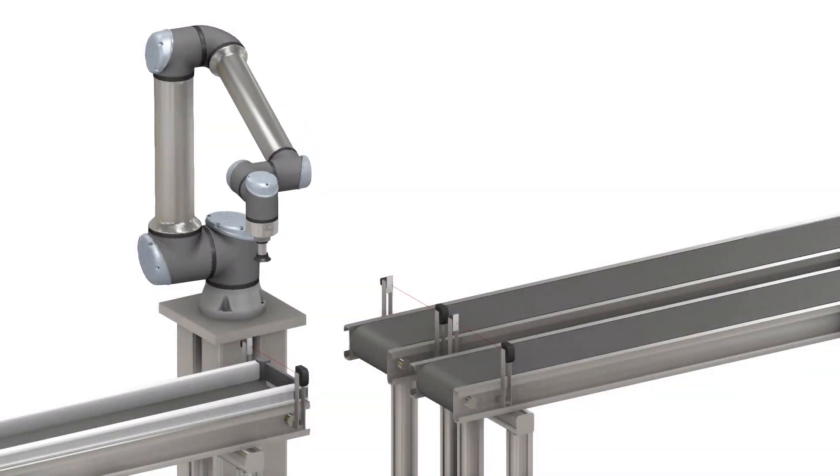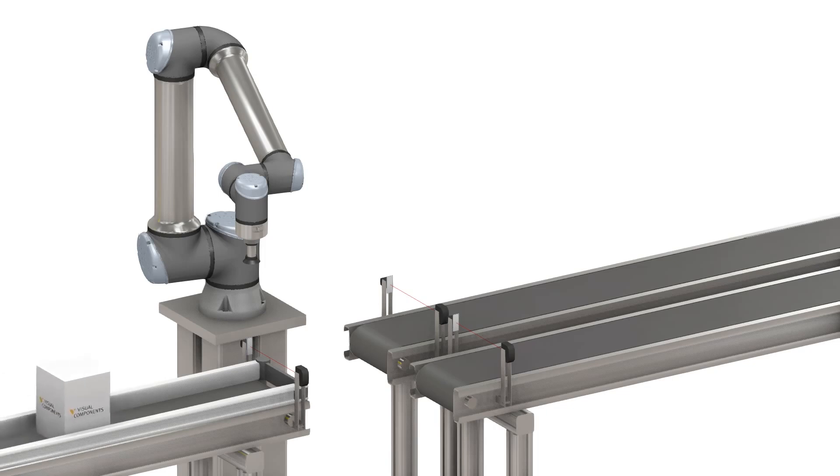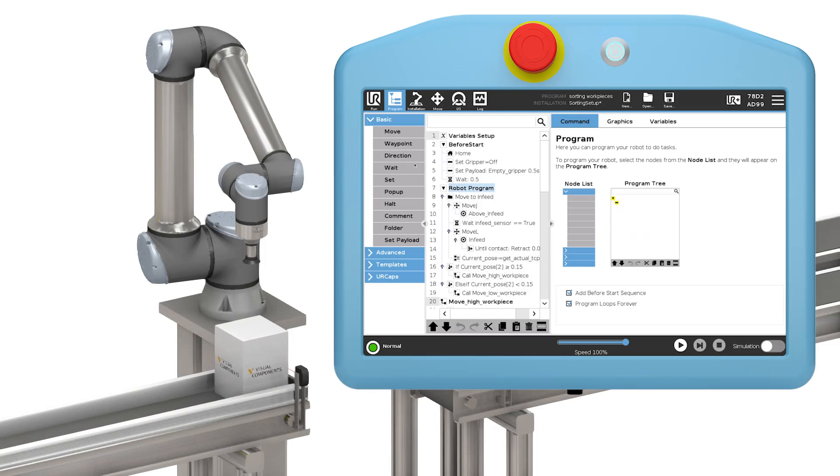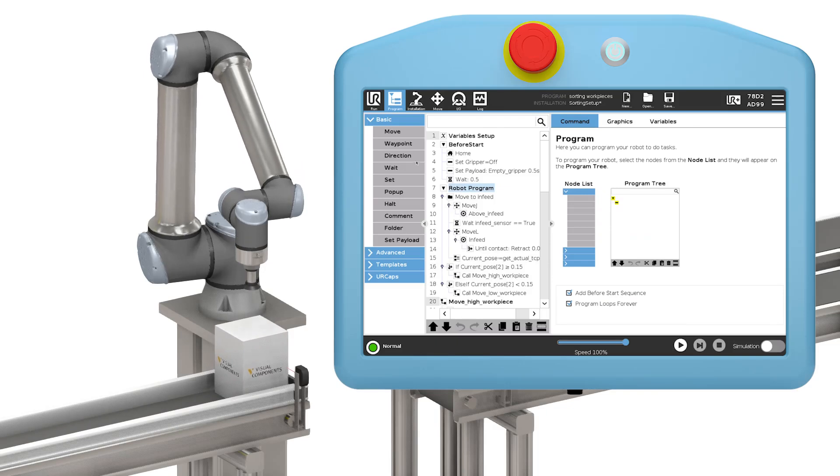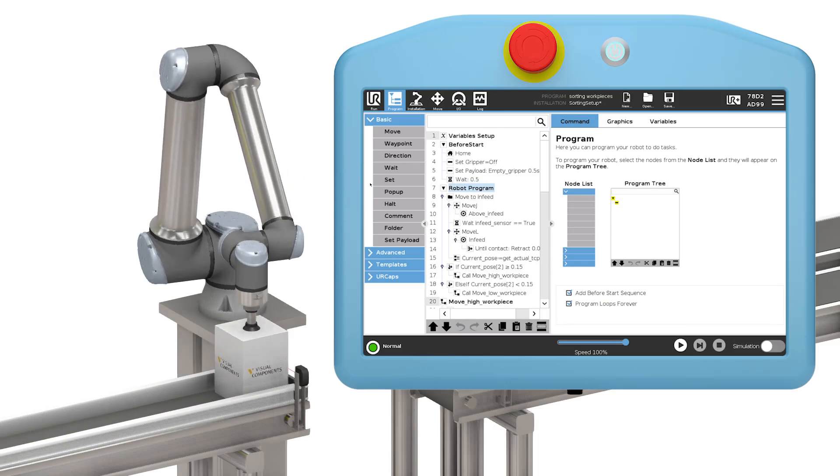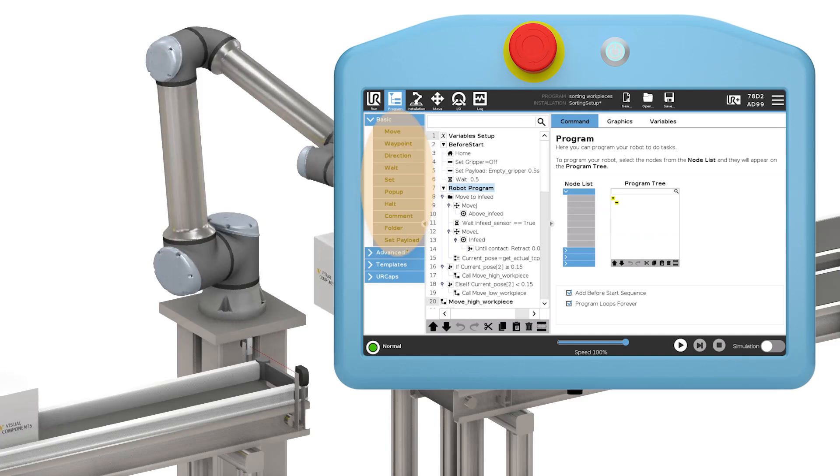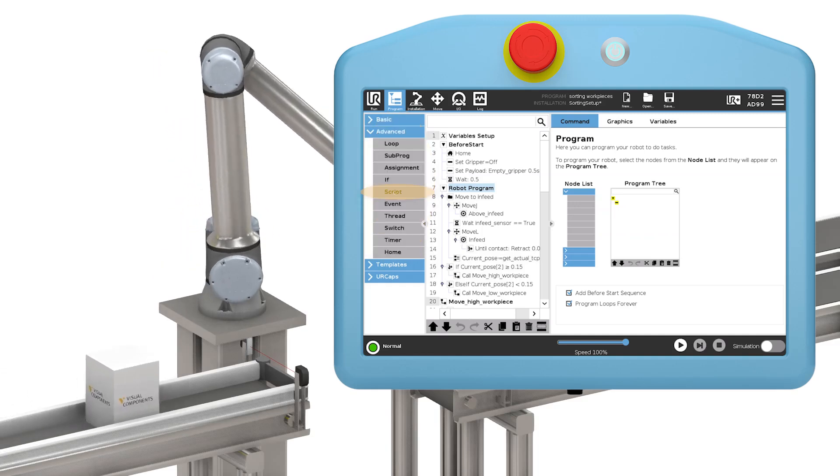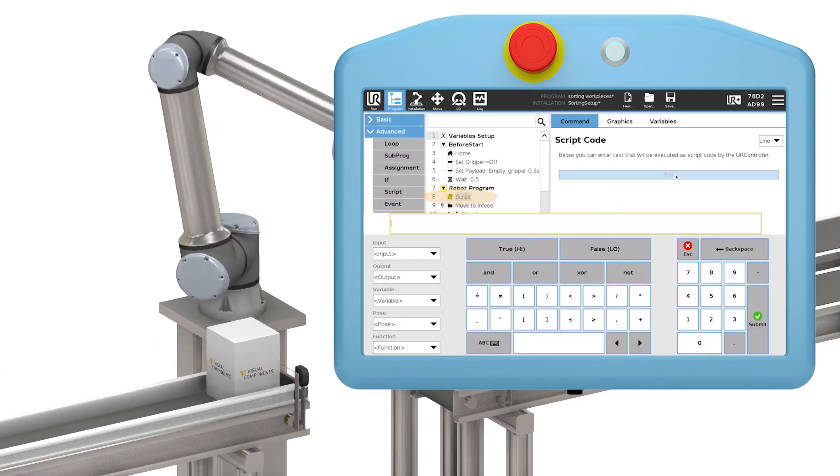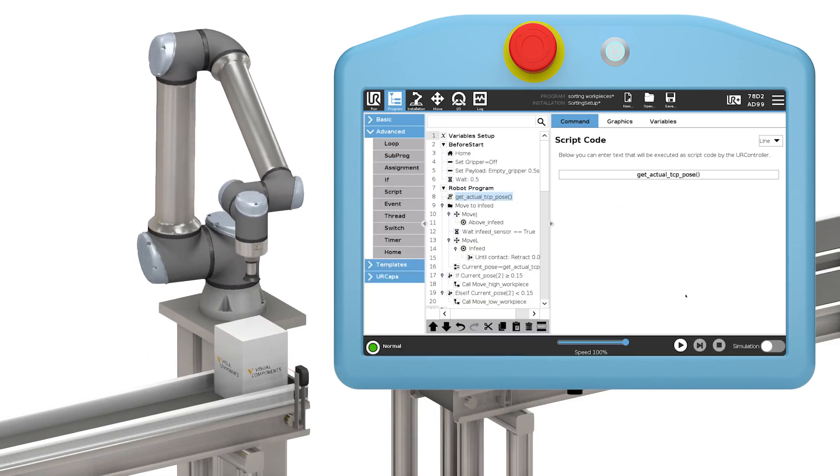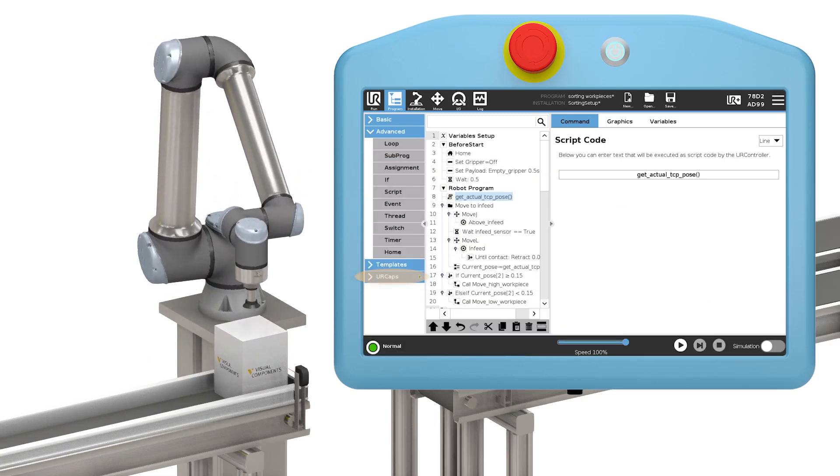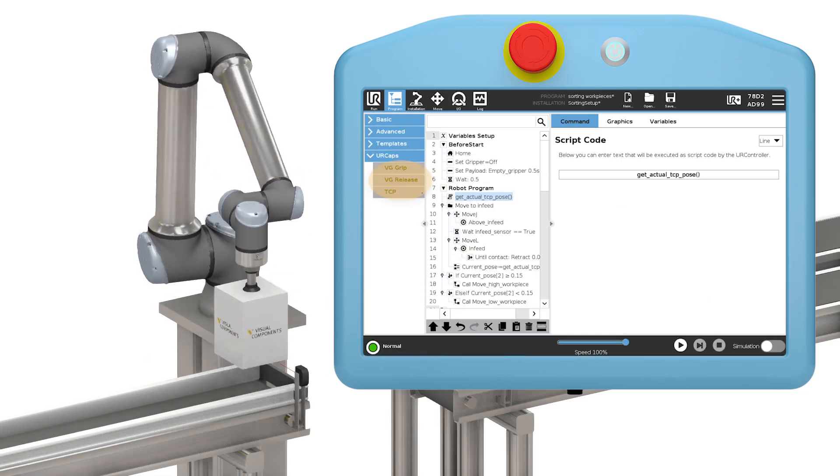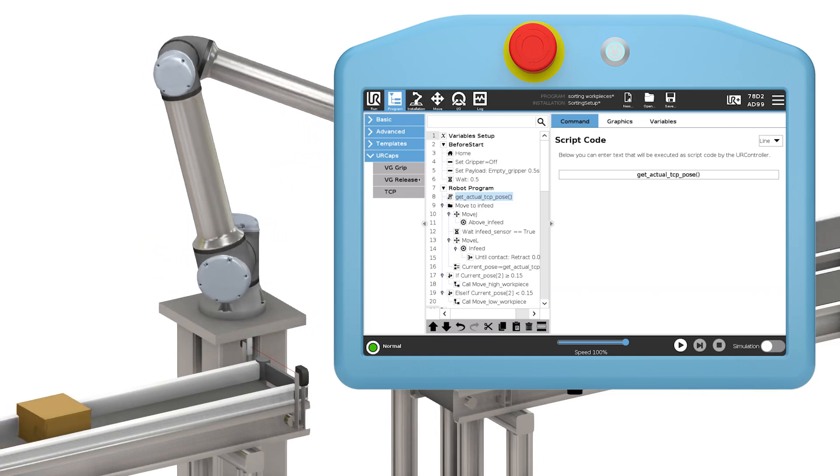In this module, we will look at the system architecture of the program execution and briefly mention some of the communication interfaces for communication with the robot. The goal is to provide an overview of the different components within an application, whether it is nodes, UR script, or UR caps, and how they interact when the program is running.